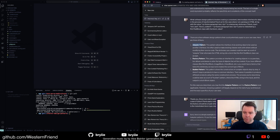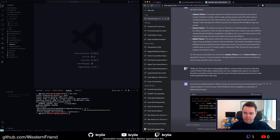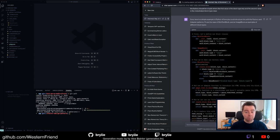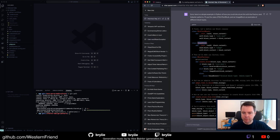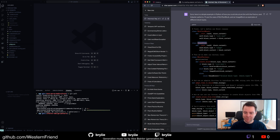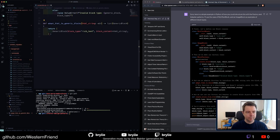GPT-4 gave me several design patterns in return and highlighted the Factory and Adapter patterns. I asked for a code example, which was really helpful. It also inferred I could be dealing with image blocks — either from a previous conversation or because it knows images are common in HTML. We have some pseudocode and I'll be following this more or less today. I'll have to think about how to adapt this code to our specific context.